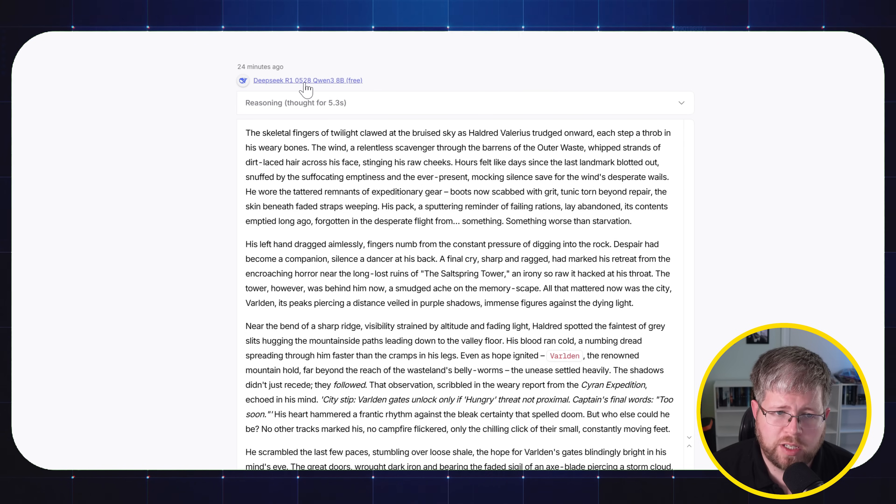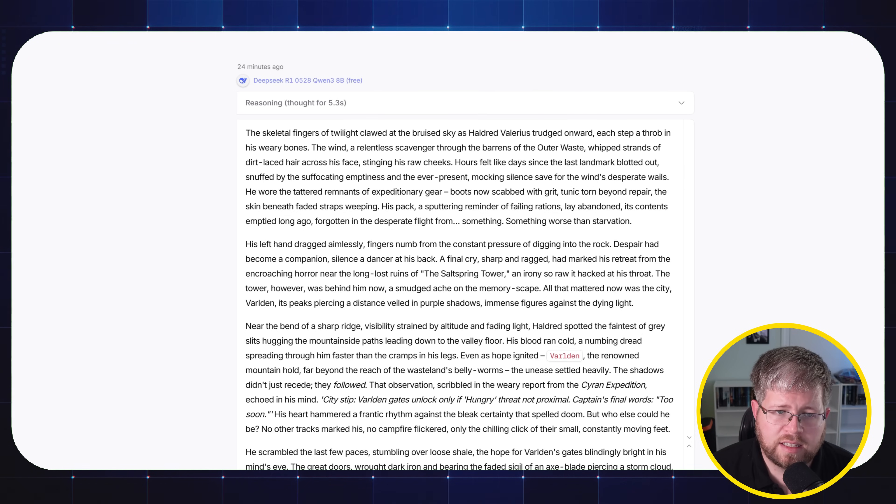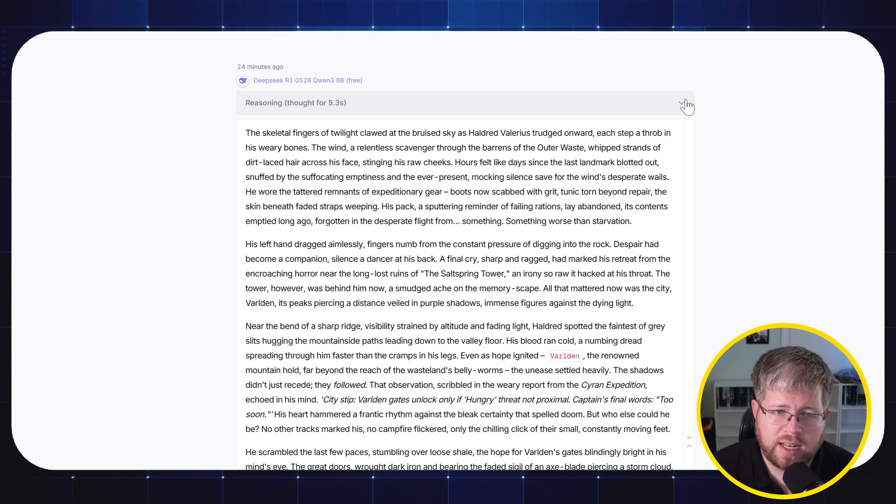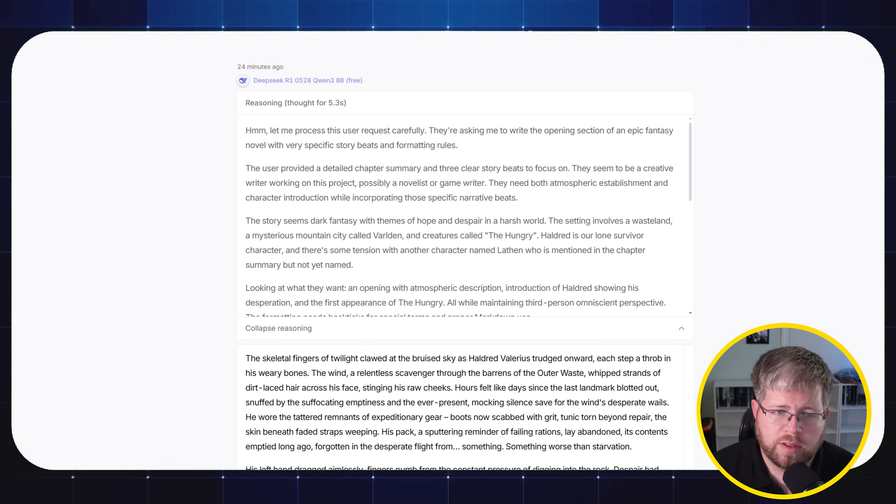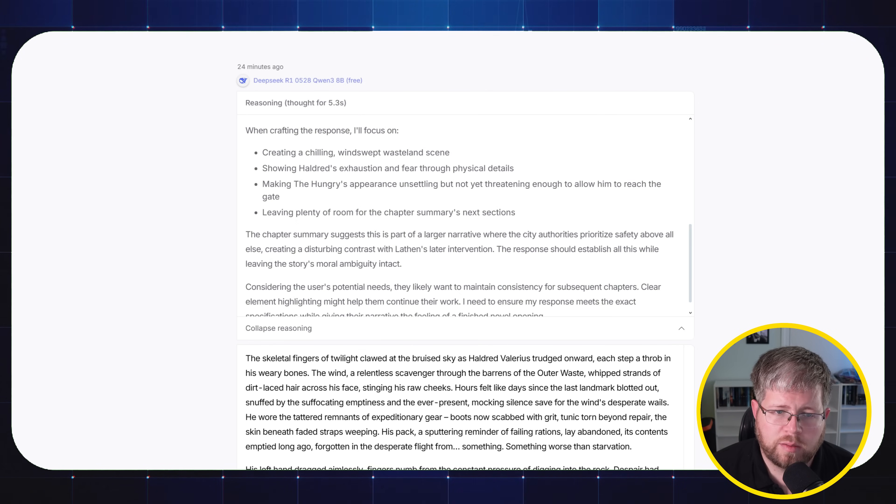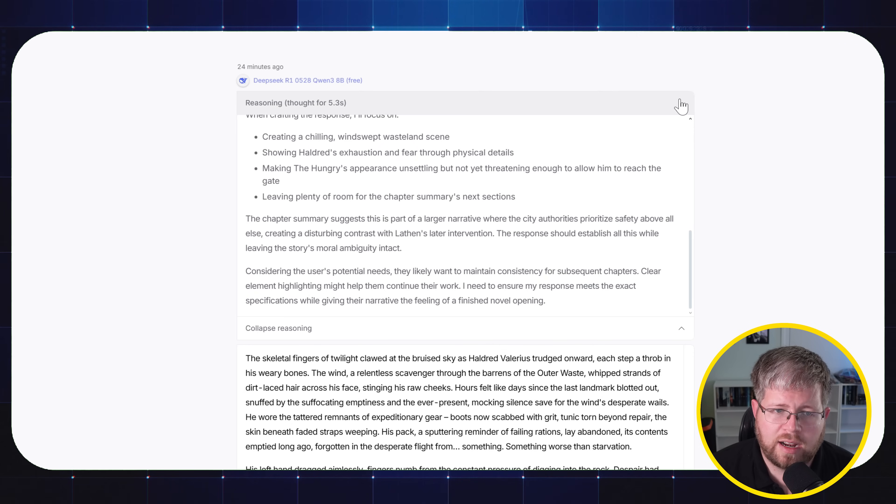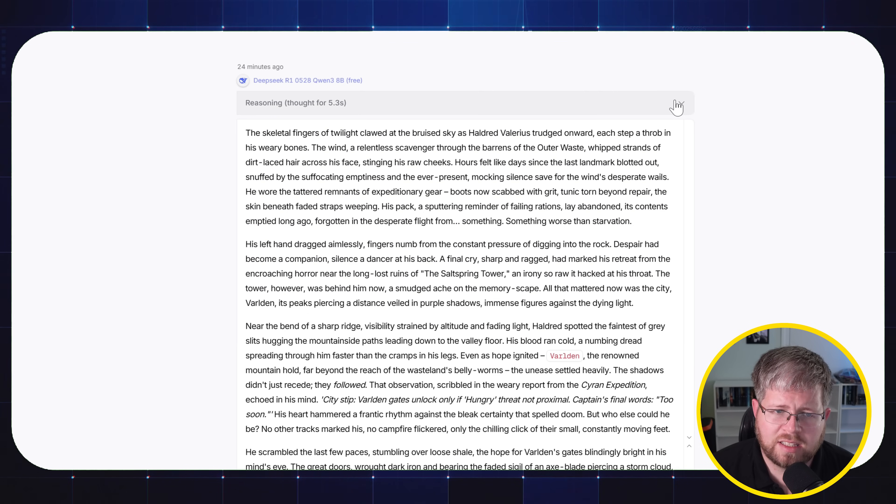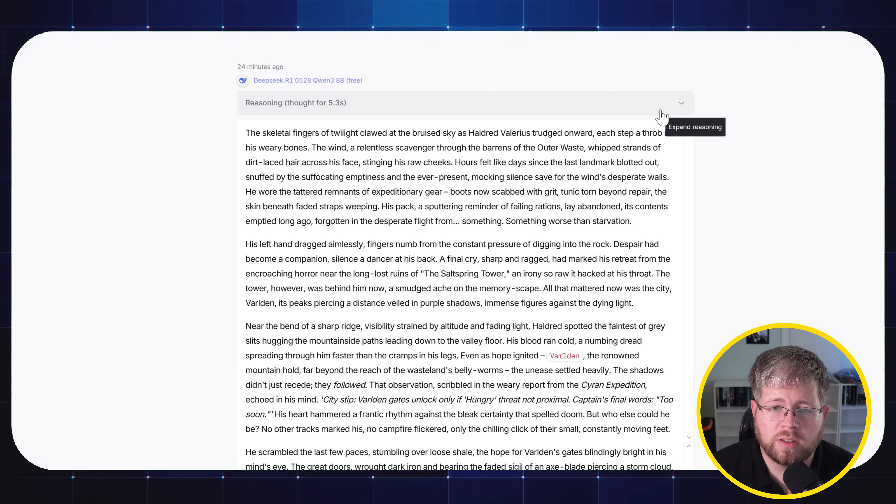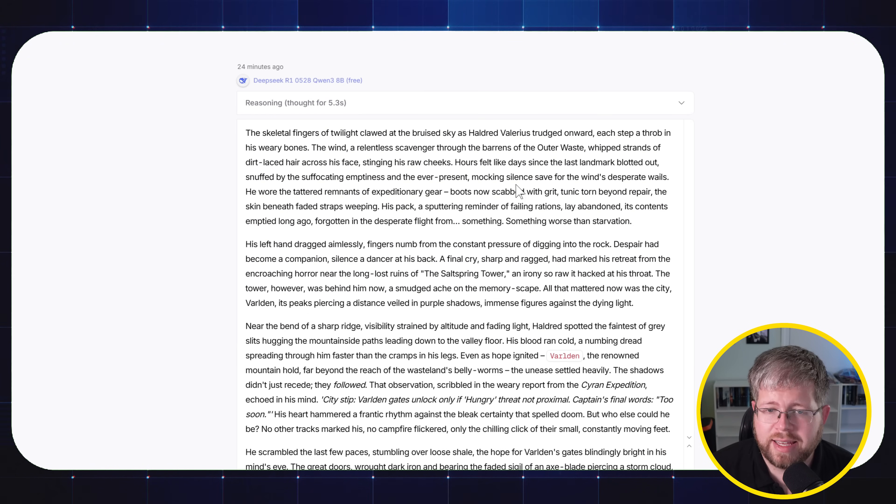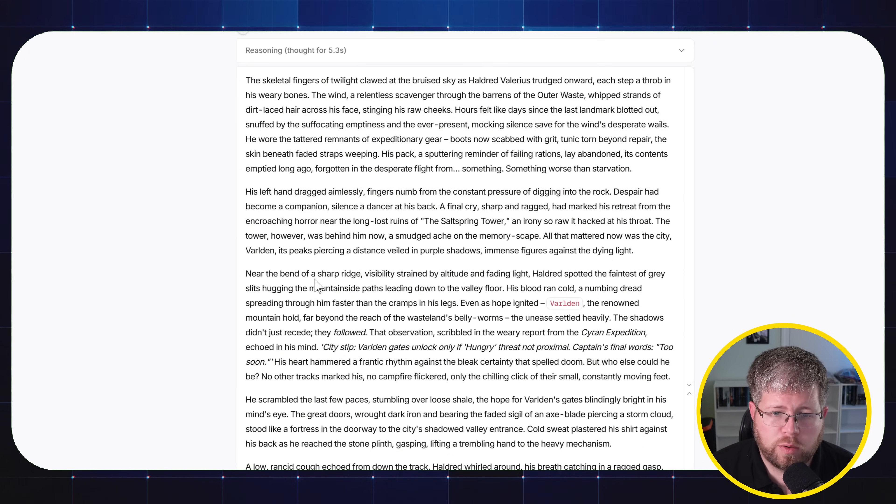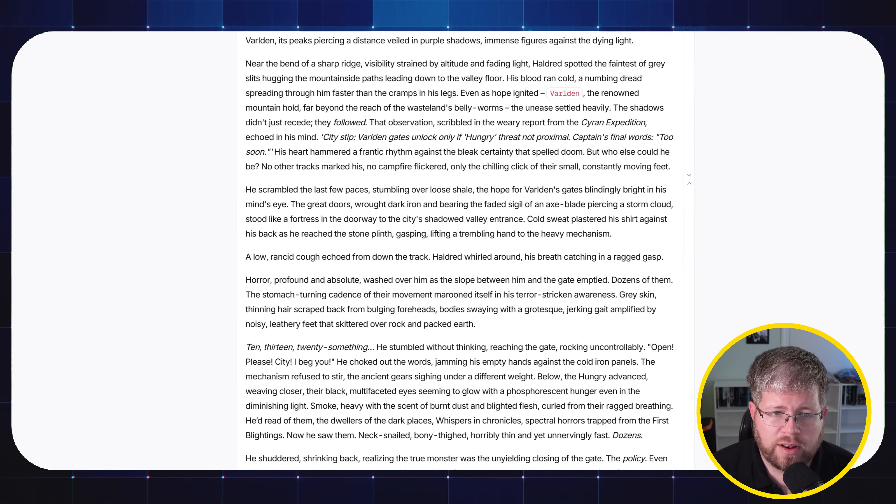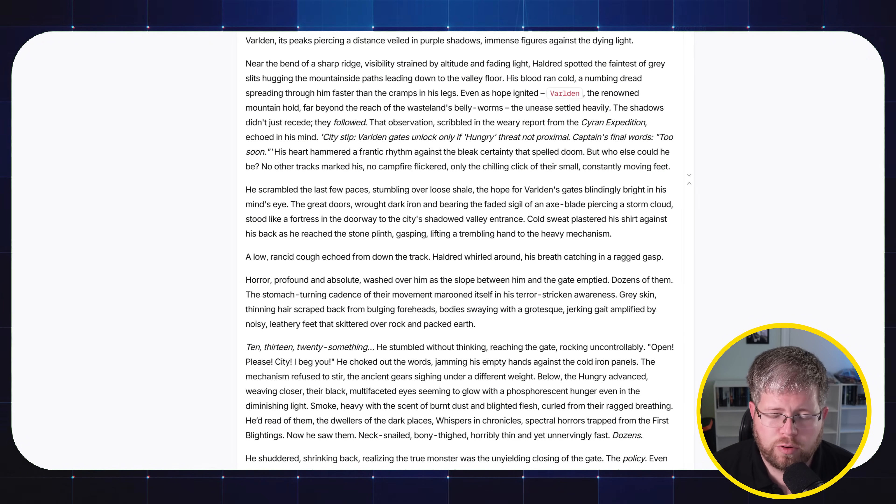But this one I thought was much better. This is DeepSeek R1 from May. And this one had some reasoning in it. It reasoned for five seconds. And you can see what the reasoning was here. And I think that does sometimes, especially for open source models and smaller models like this, it can improve the output quite a bit. And this one was much more around the length that I expected.